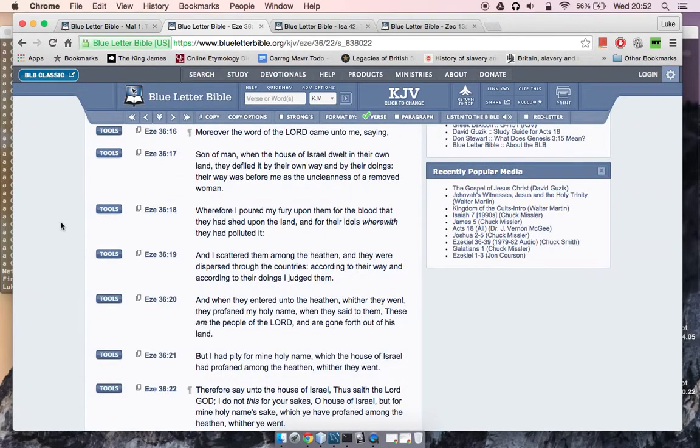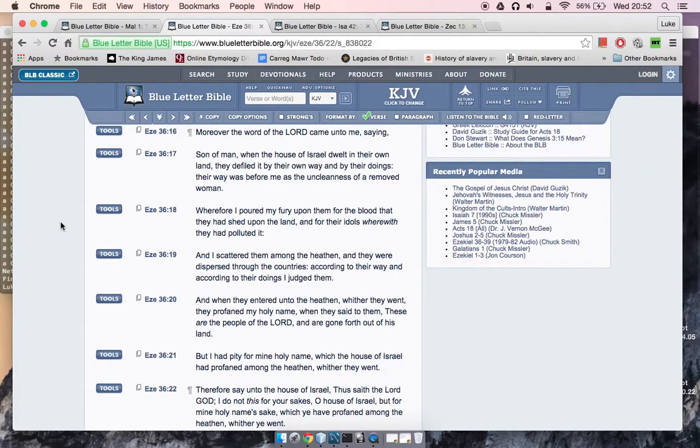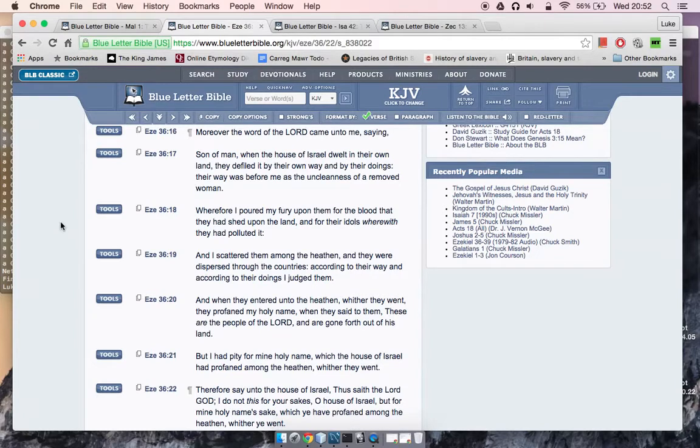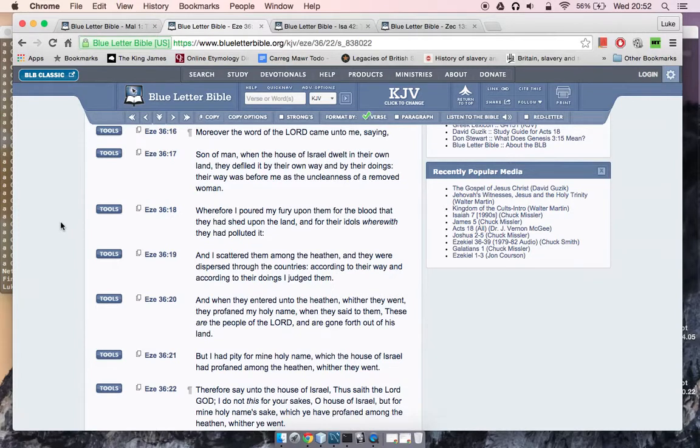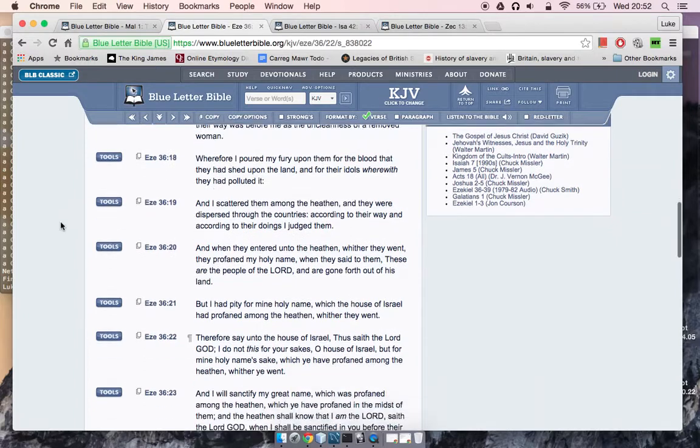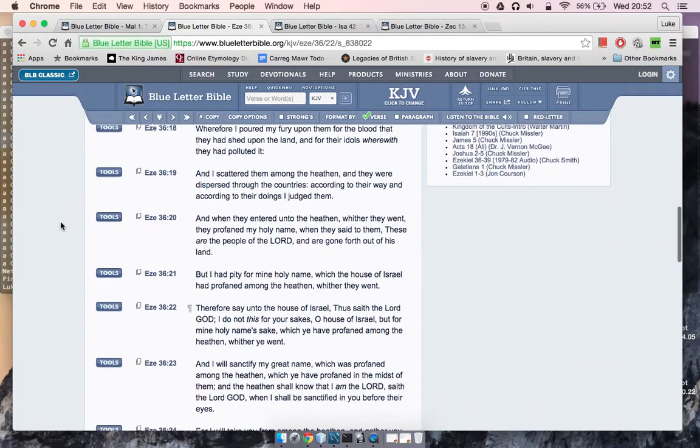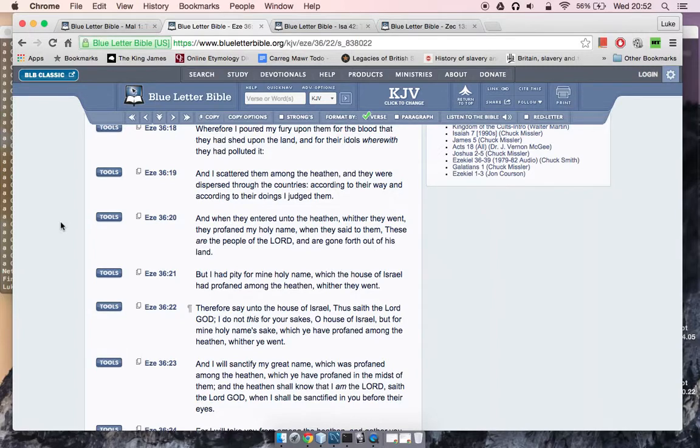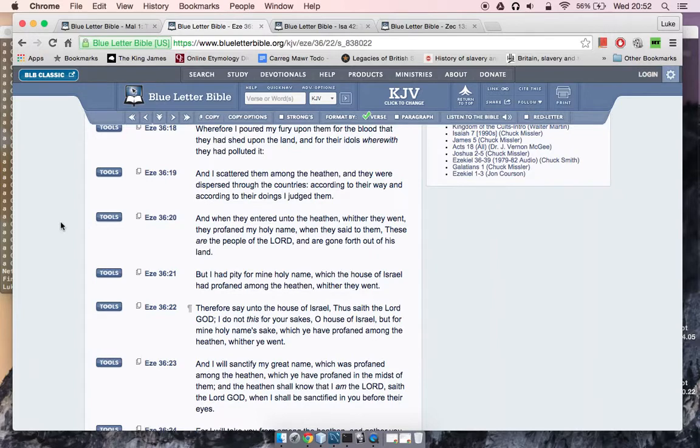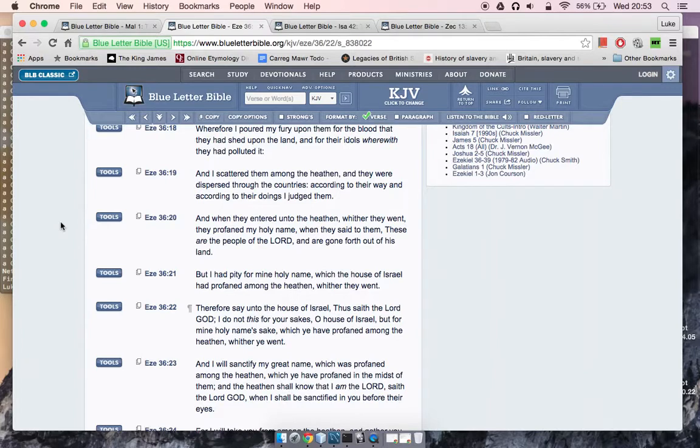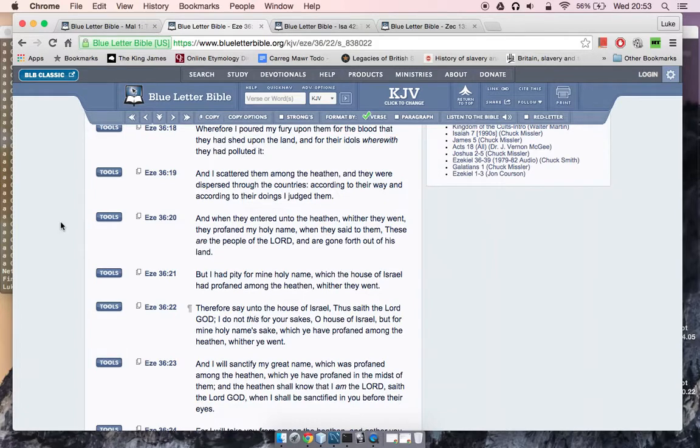In the purpose of time, it says Ezekiel 36:16. Moreover, the word of the Lord came unto me saying, Son of man, when the house of Israel dwelt in their own land, they defiled it by their own way and by their doings. Their way was before me as the uncleanness of a removed woman. Wherefore I poured my fury upon them for the blood that they had shed upon the land, and for their idols wherewith they had polluted it. And I scattered them among the heathen, and they were dispersed through the countries.